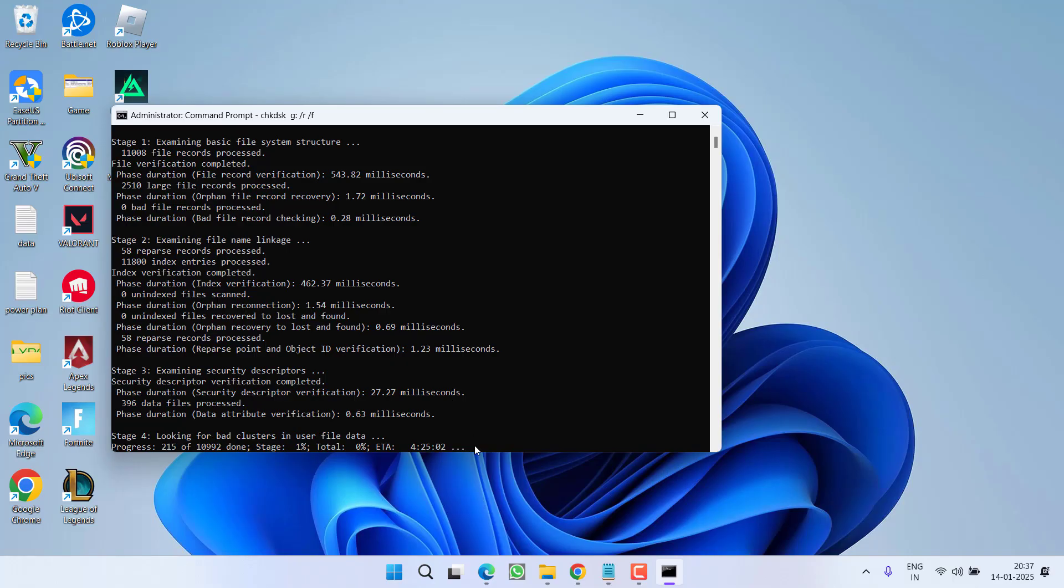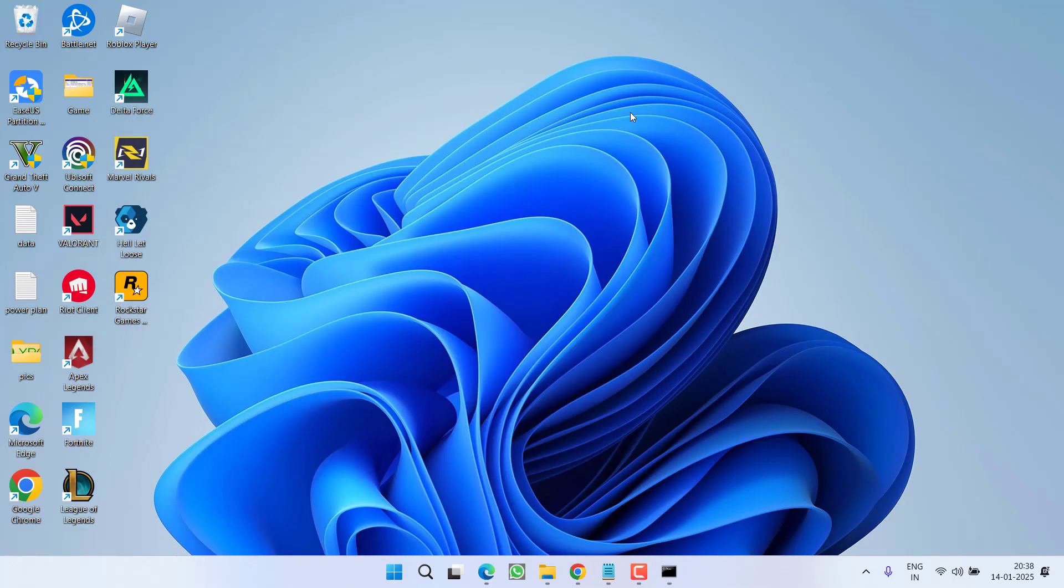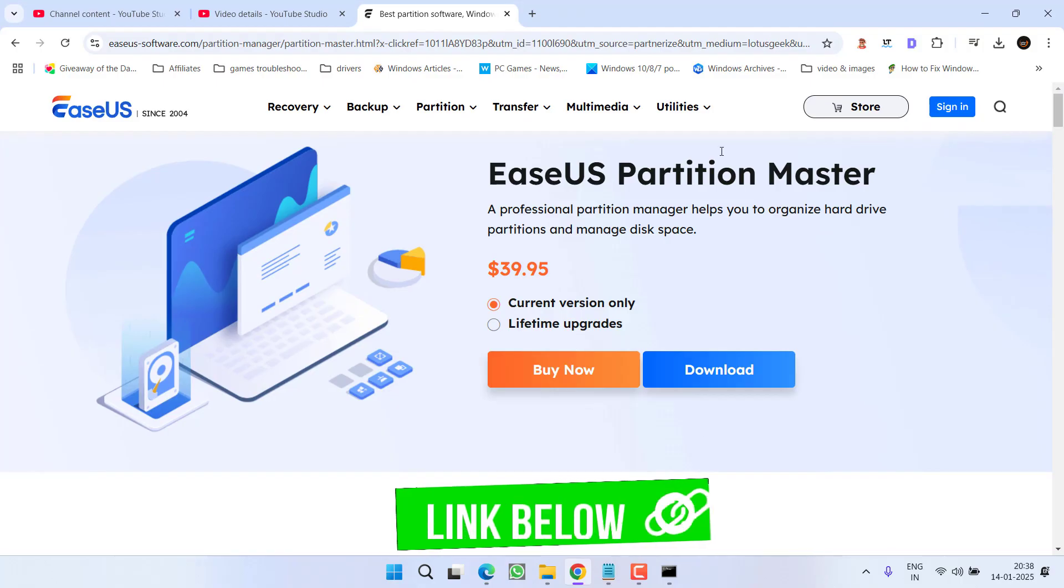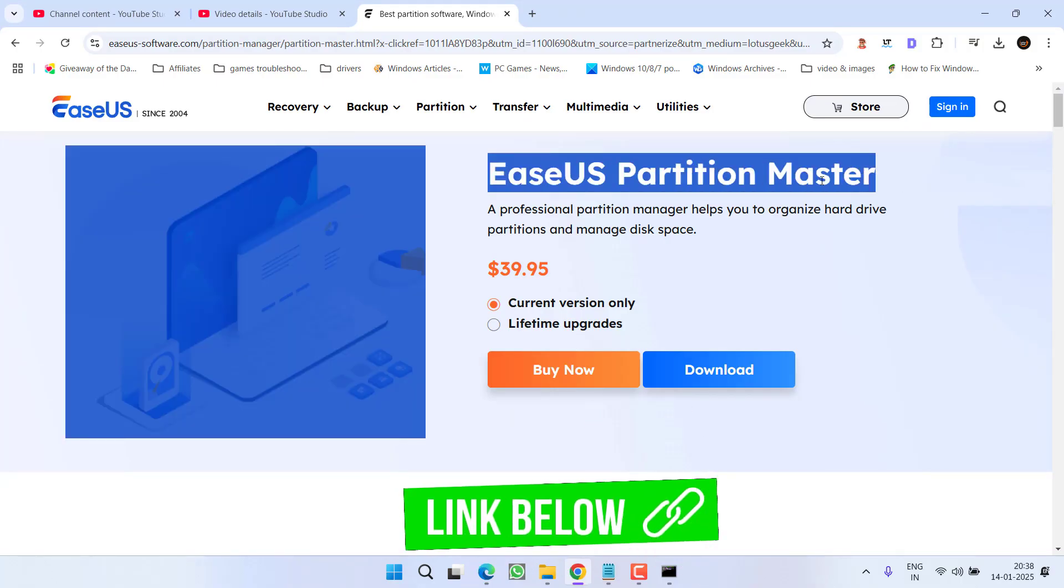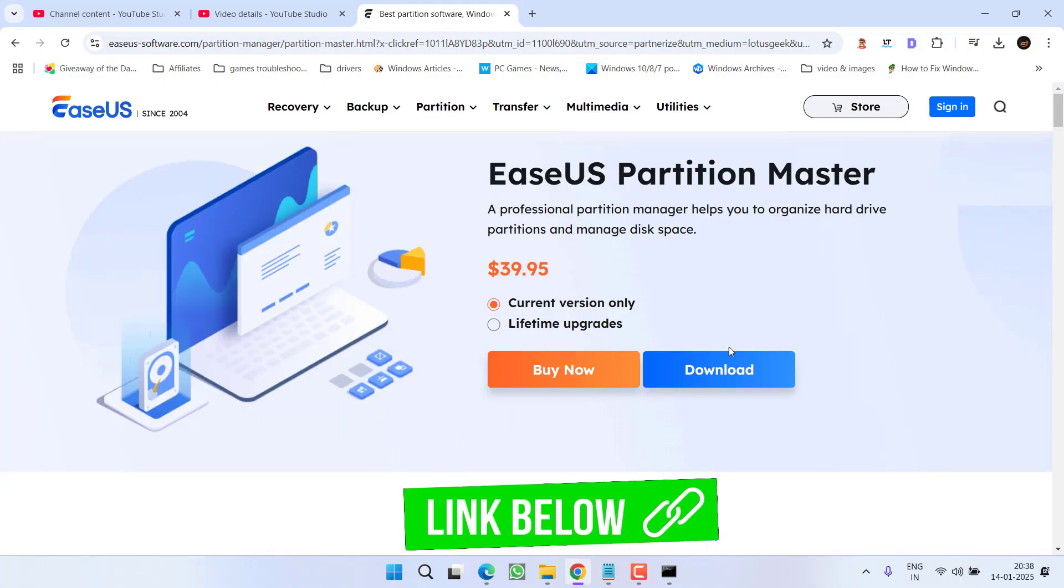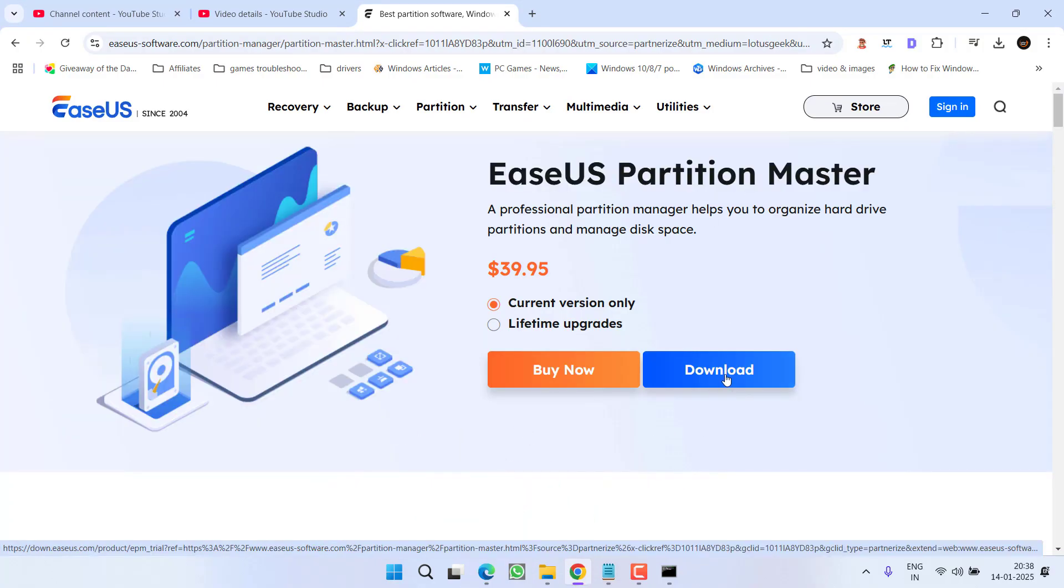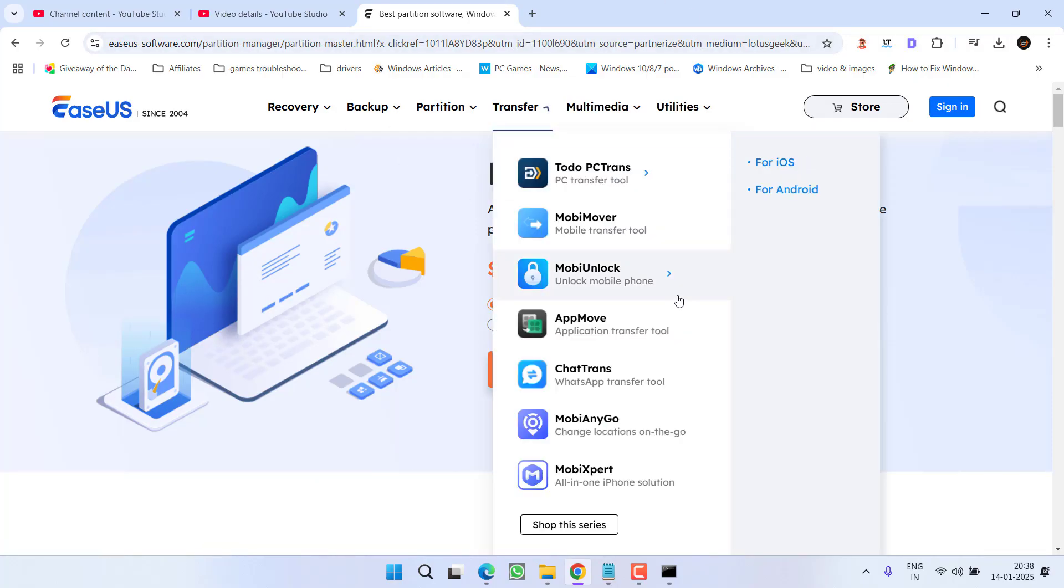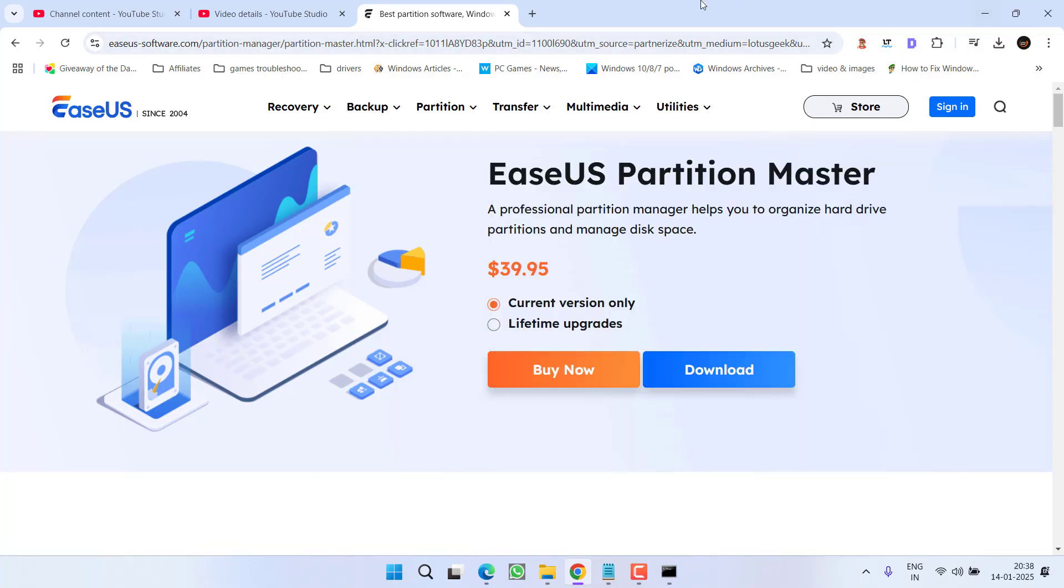If this also fails to work out let's proceed to the next step. In third step we will take the help of a third party tool and that tool is very powerful. The name is EaseUS Partition Master. Go ahead you can click on the option download to download its trial version. Once downloaded install it in your PC.